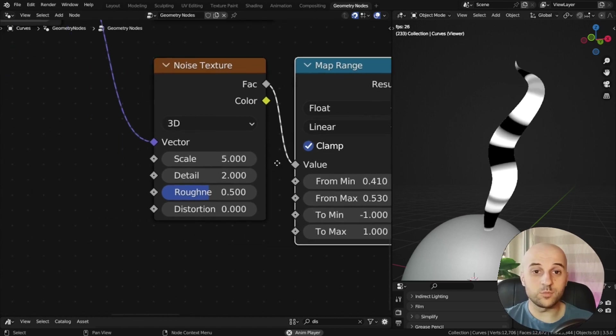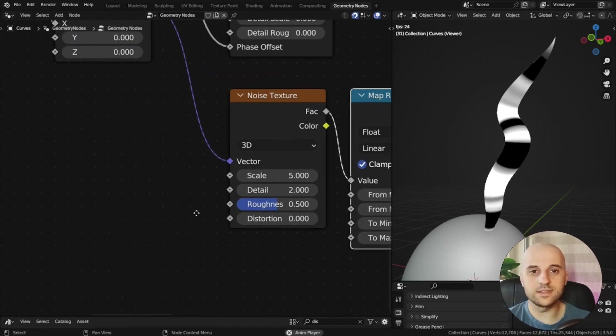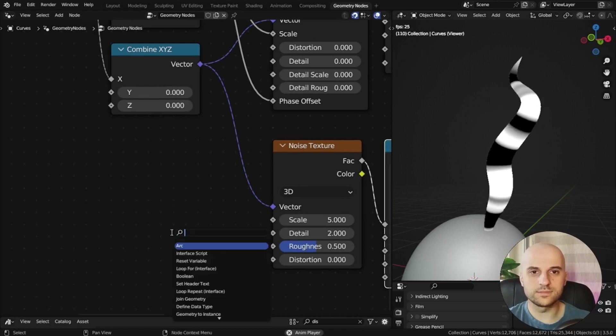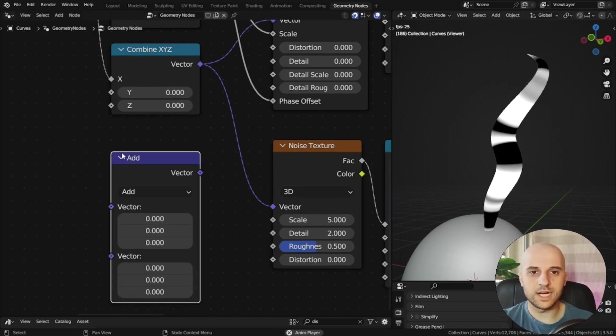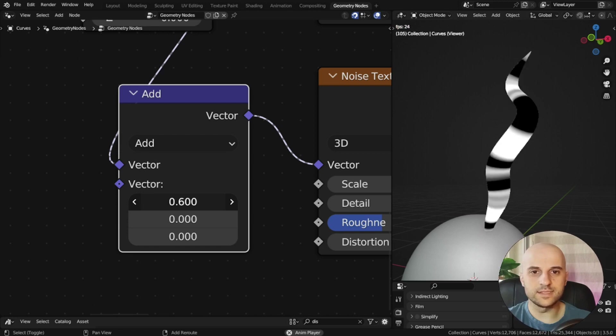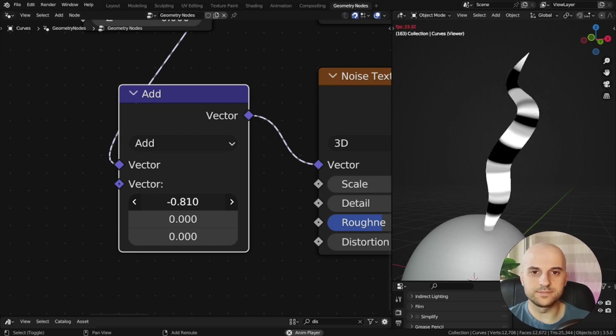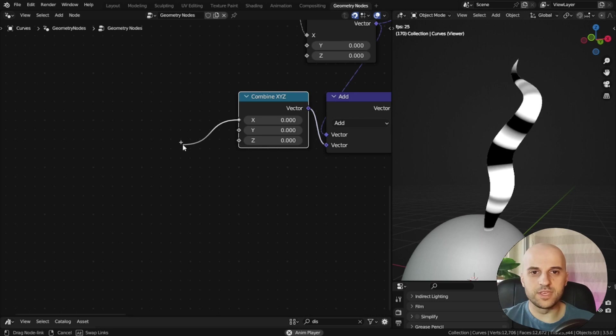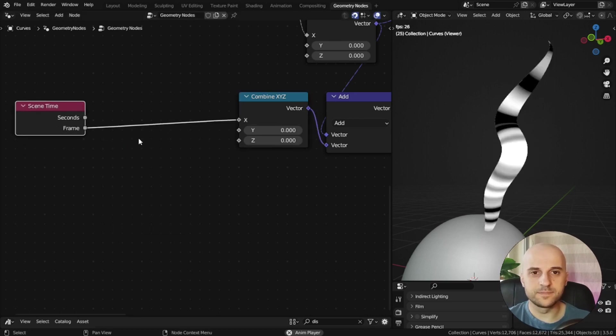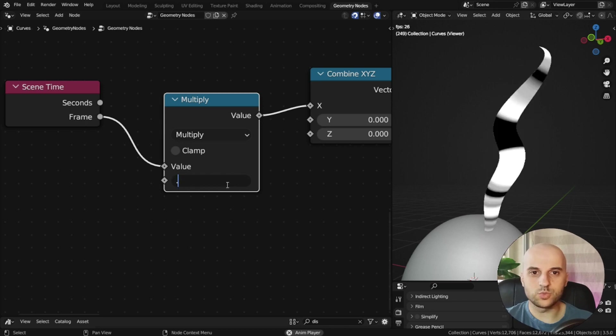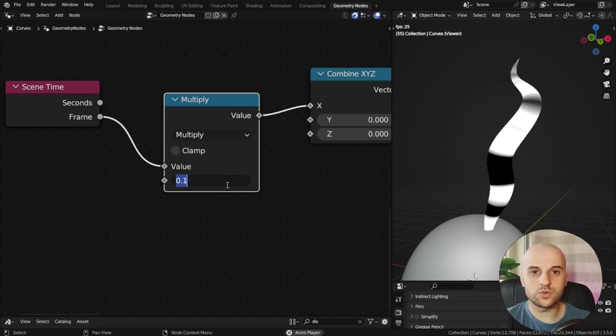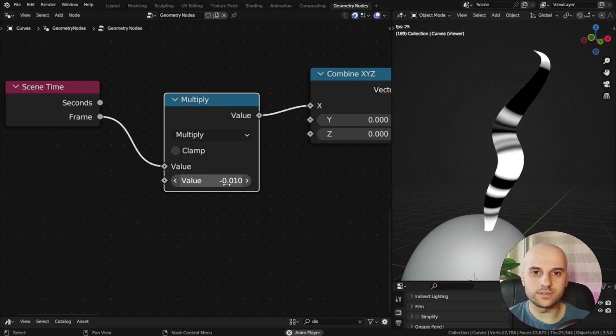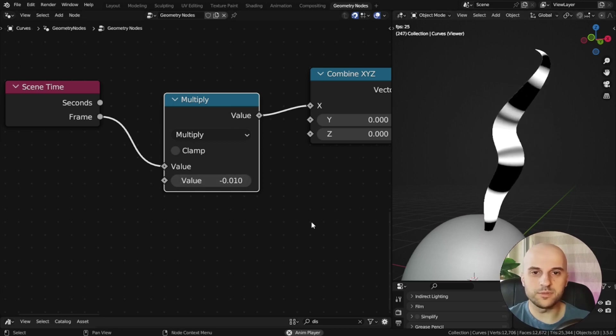To make it move, we don't have a phase offset, so we have to add to this coordinate. So a vector math, add, and if I add to the x, it will move it. So let's plug our frame here of the scene time, multiply the speed down. Let's see, 0.1, or 0.01, or negative 0.01, to make it flow up.